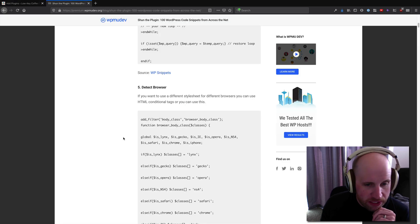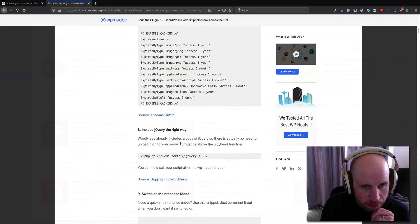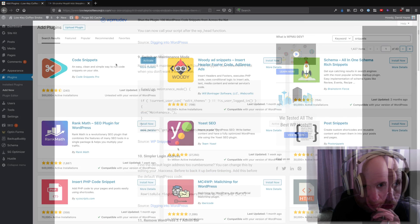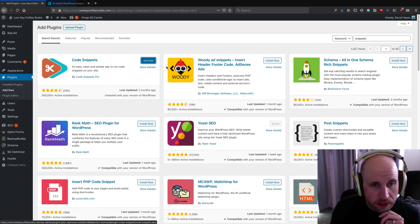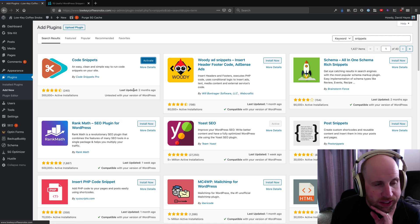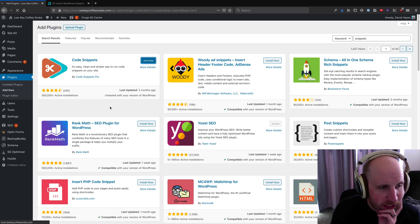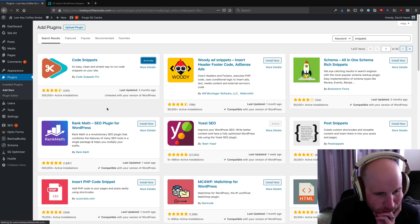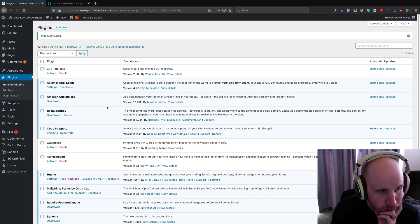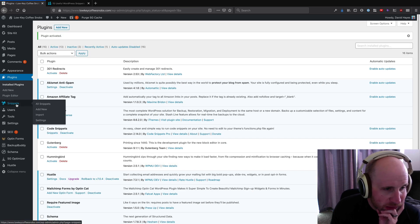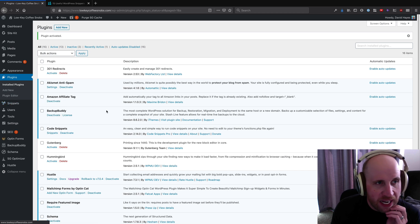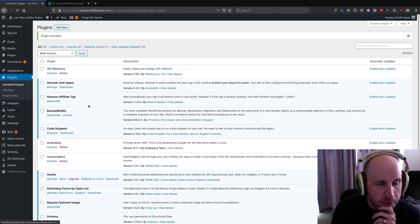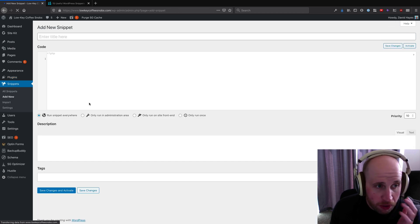If I install and activate that plugin, I can put little bits of WordPress code onto my site. So let's quickly pull one up. I'll install and activate the Code Snippets plugin, and what that gives me is this little snippets menu where I can add a new snippet.